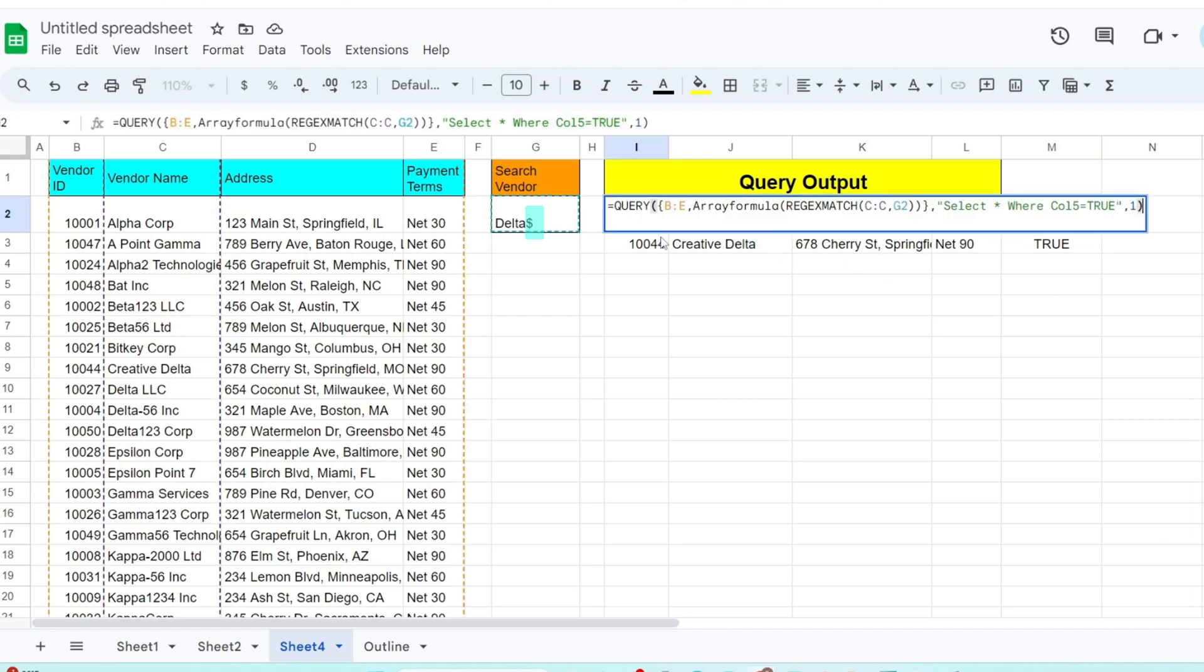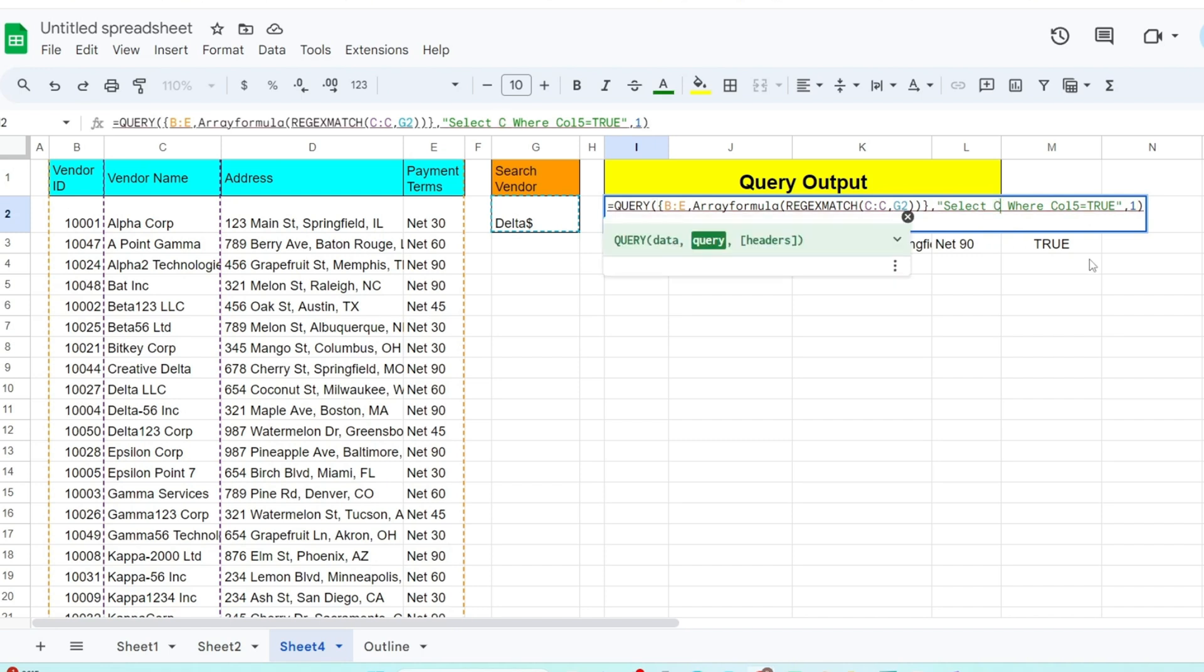We can adjust our query to only return the first four columns by referencing each column number that we want to return instead of using star to return them all.